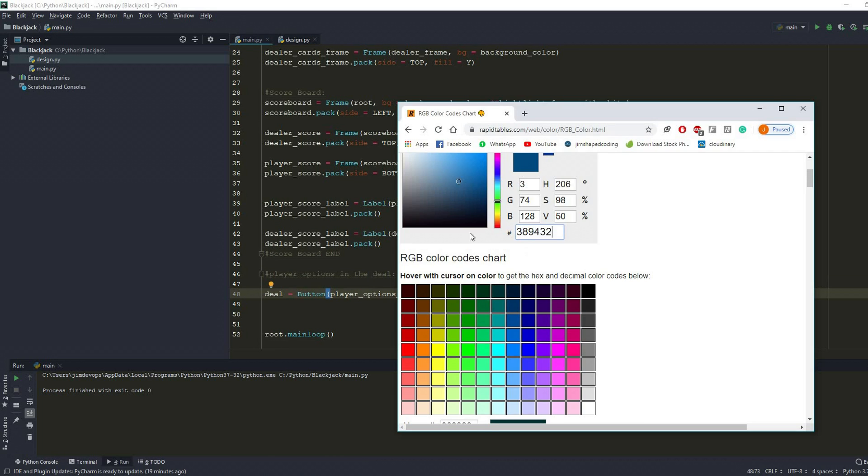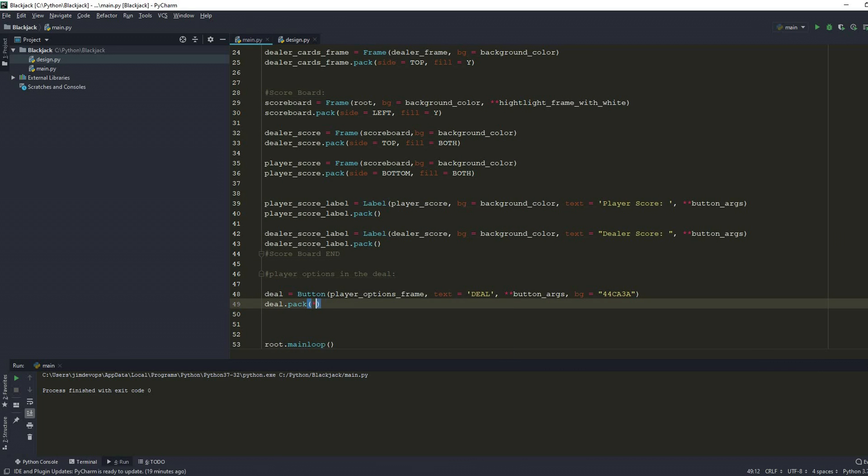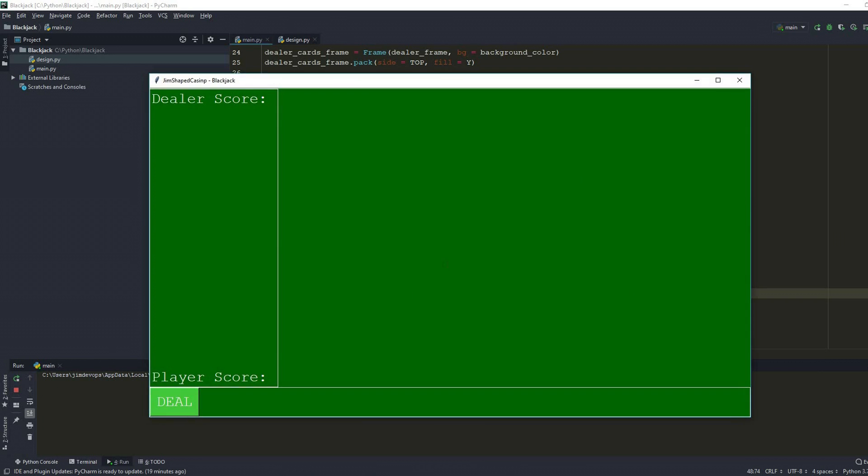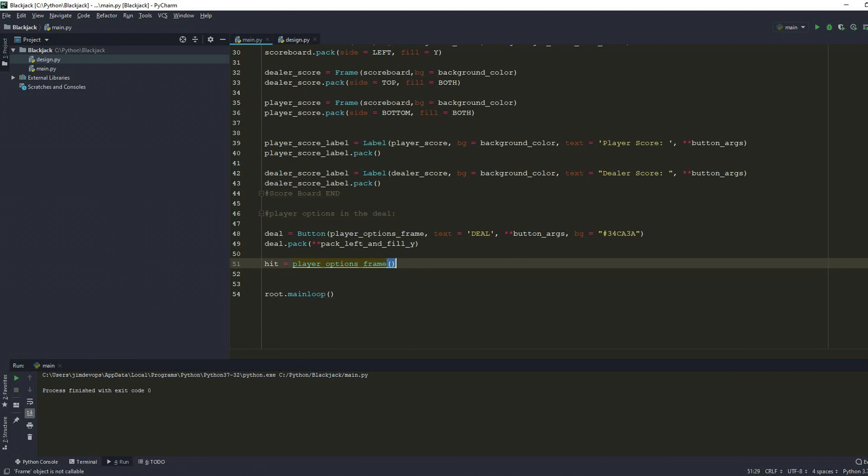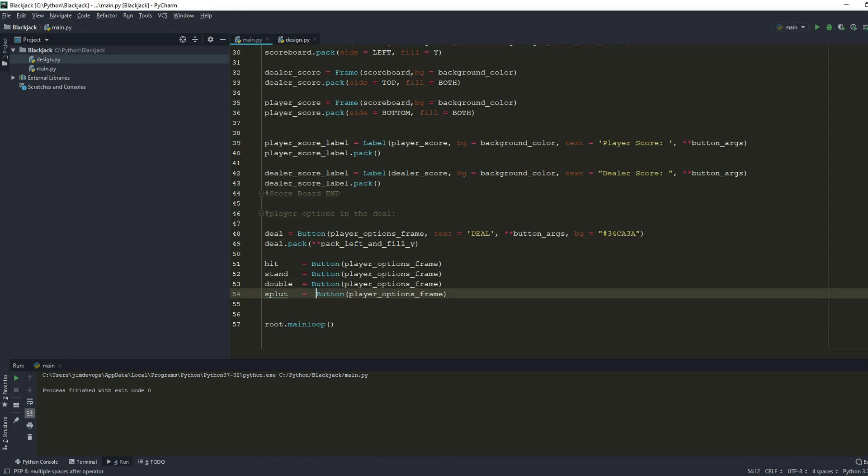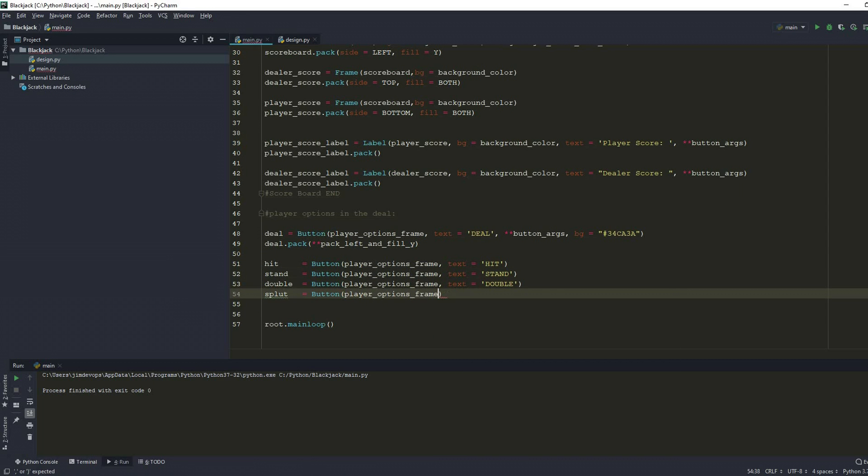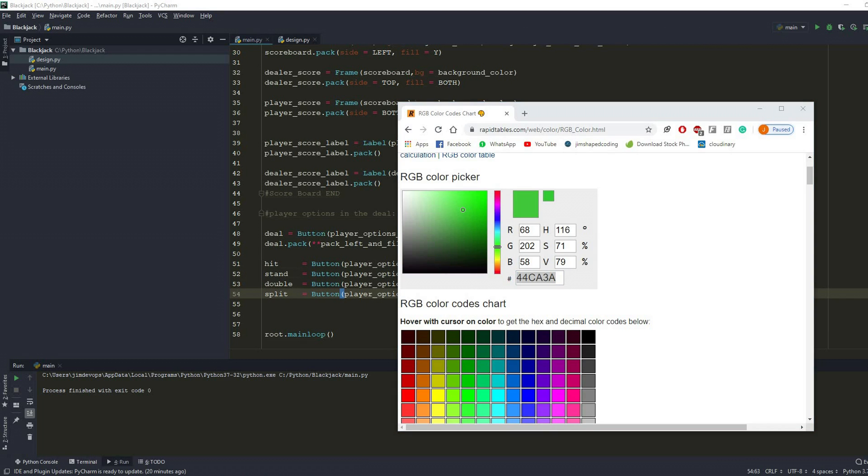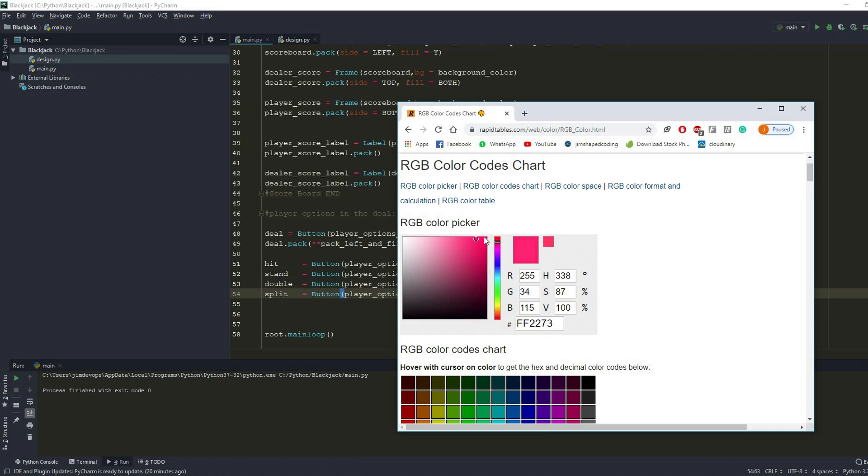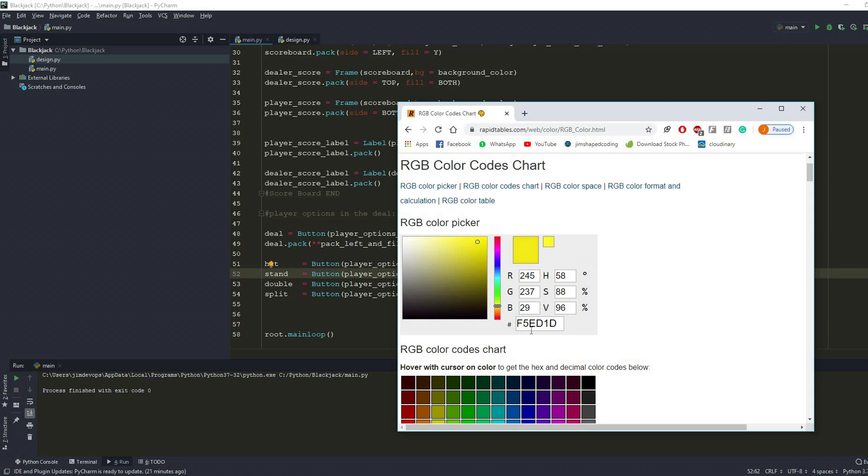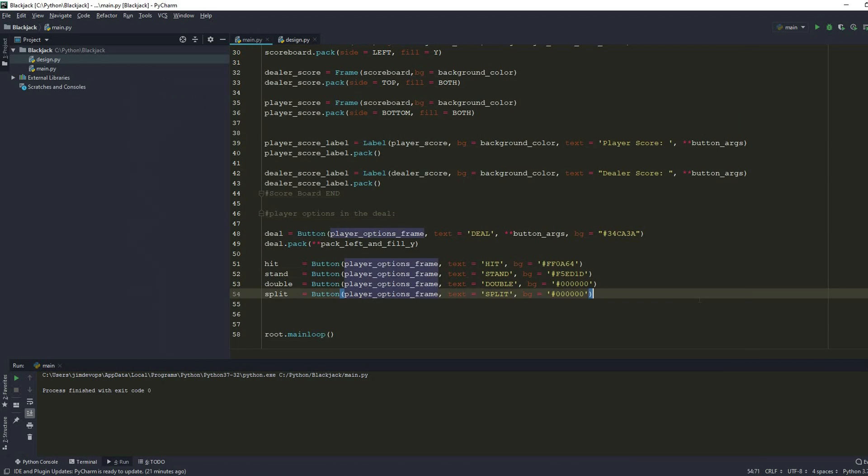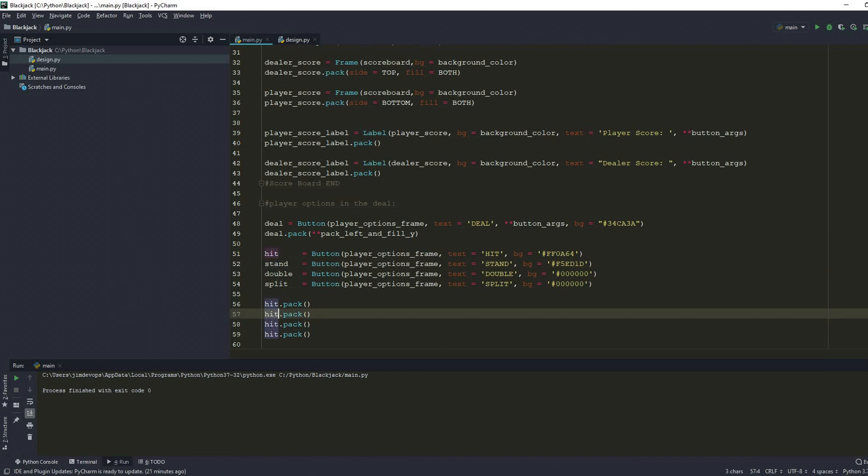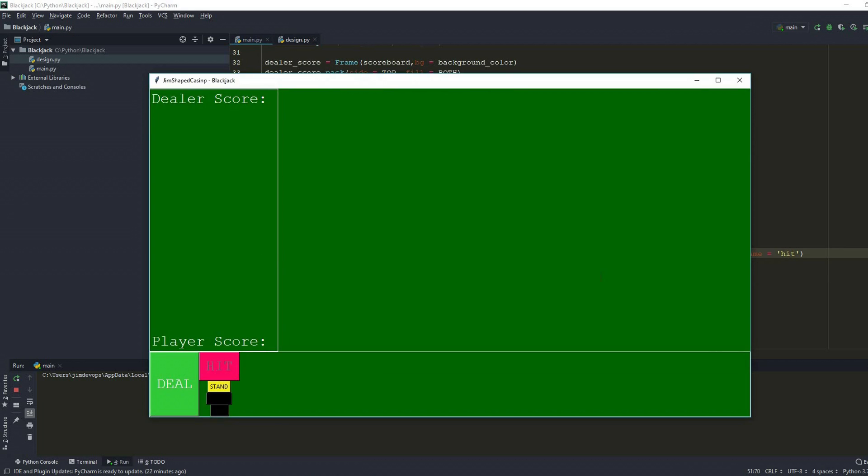Right after we finished creating the labels and the frames, I thought that I have to make myself ready to write the code behind the scenes and what happens when a player clicks hit or stand. So I started creating buttons first and gave them a nice color. After that I knew it was a great time to jump off to the backend and start creating classes to handle the events in the blackjack game.